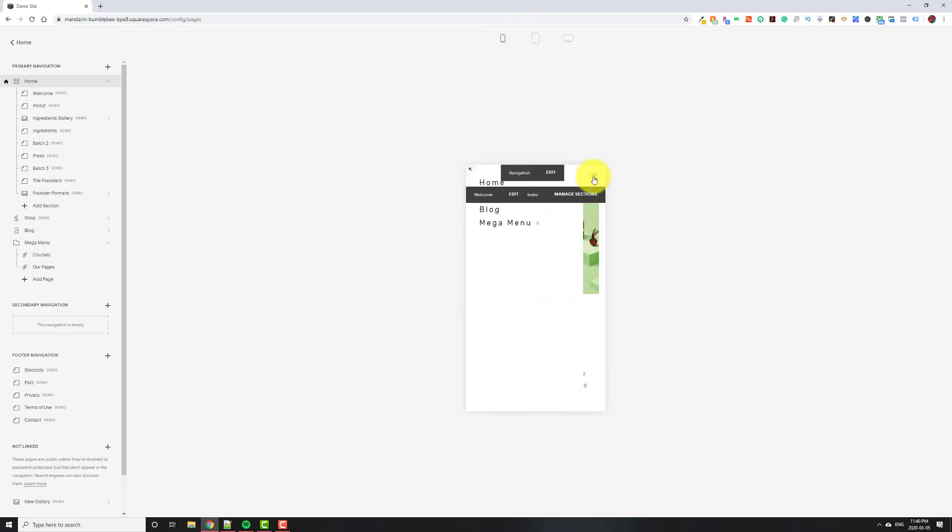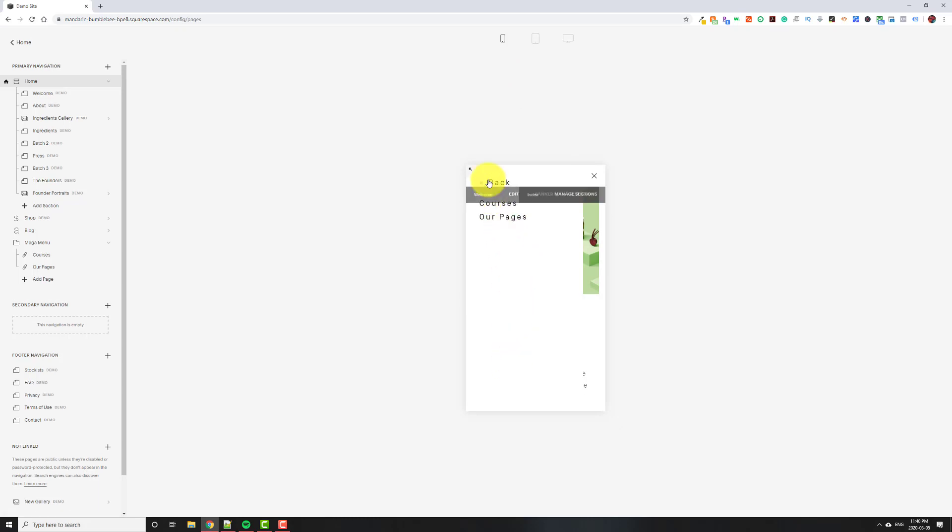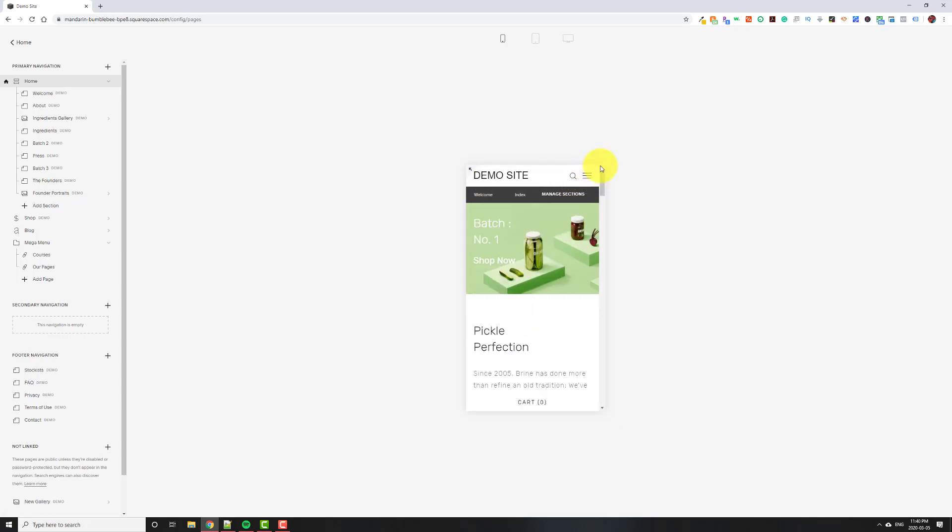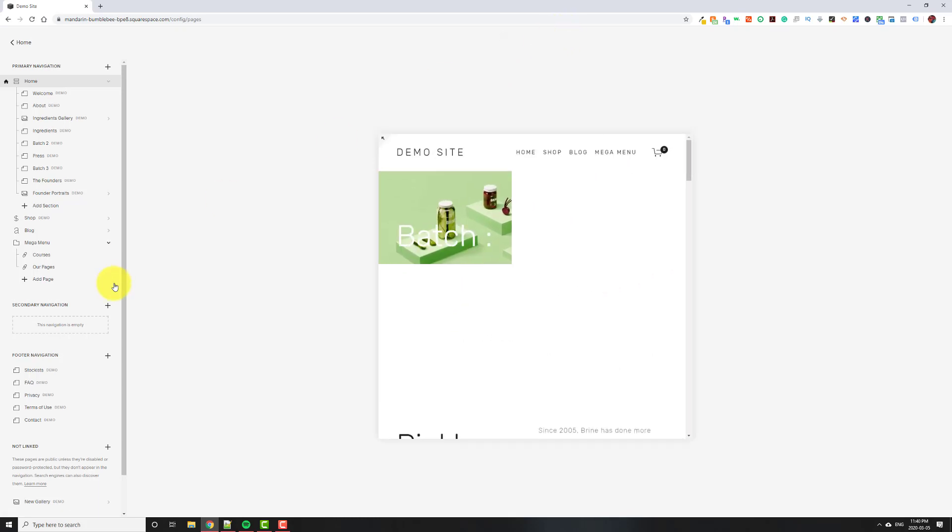So if somebody's, for example, here, and they click whatever the menu is called, all of it will be listed here. So that's just normal Squarespace. So build it out how you want.